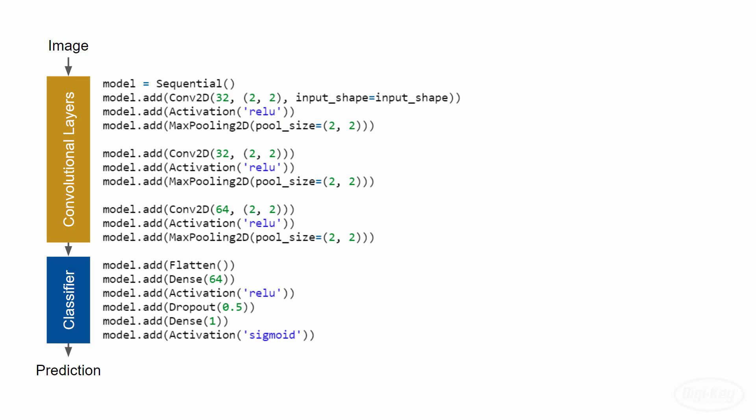The first step is the actual convolution operation. It consists of moving a window across the whole image as a sort of filter in order to extract some features such as detecting edges. This sliding window filter is known as a kernel and performs some math operations as it samples a set of pixels from the image. In this example, the window is two by two pixels.